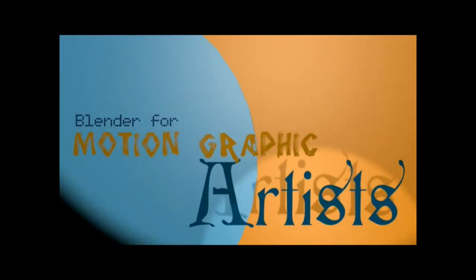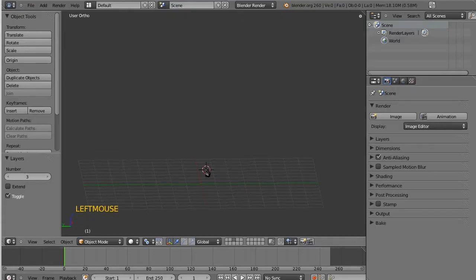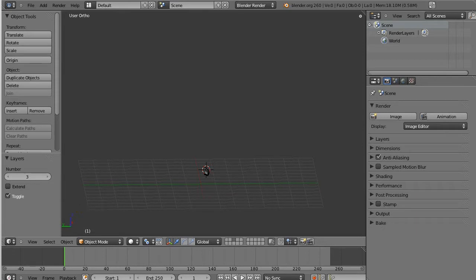Hi and welcome to the Blender for Motion Graphic Artists video cast. This episode is an auxiliary extra bonus episode that I'm sneaking in between episode 4 and 5.